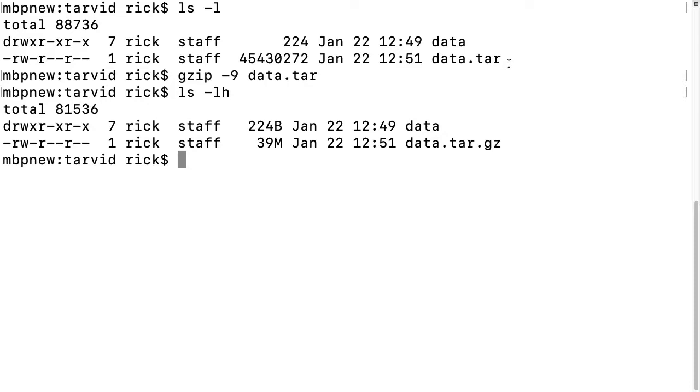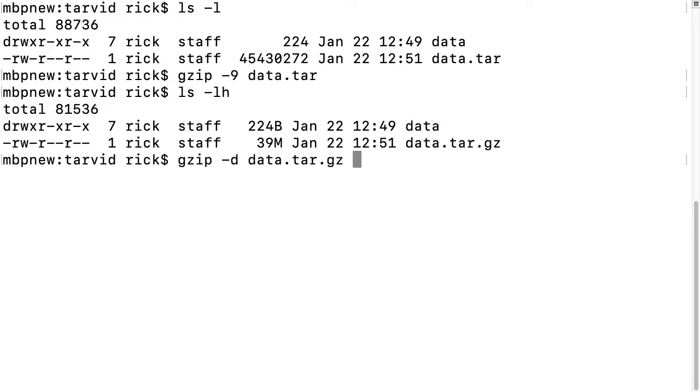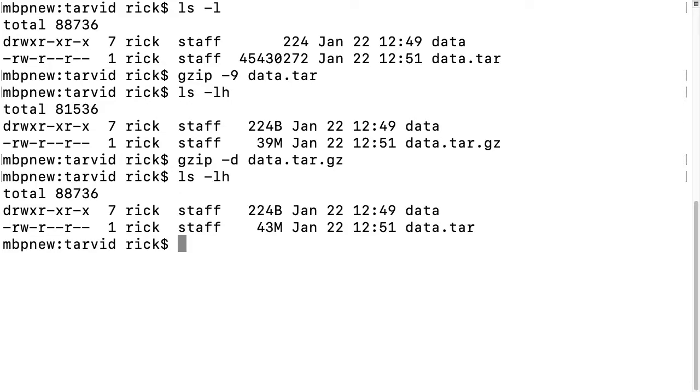Or you may not want it that way. To uncompress this, I'll type gzip space dash D for decompress, and then data.tar.gz. I'll run that, and we have it back.